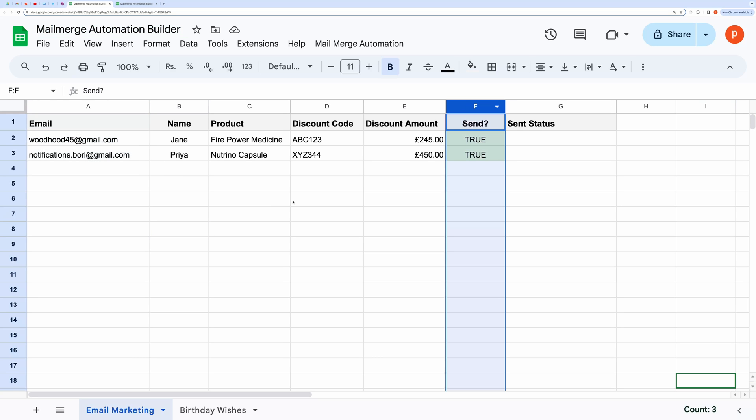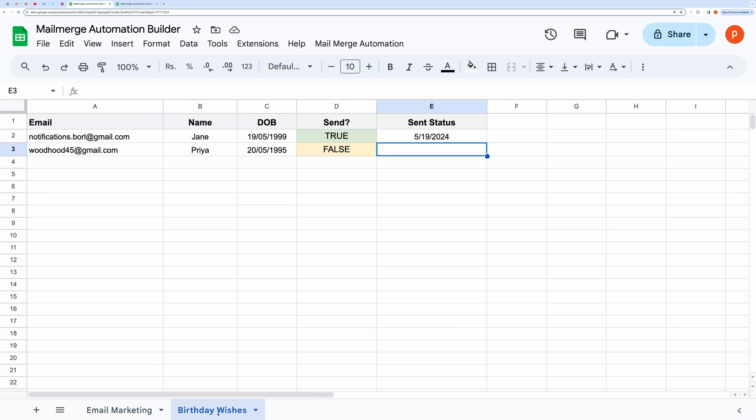In this spreadsheet, you can see I have two sheets named Email Marketing and Birthday Wishes. I will use these to demonstrate how you can build and test email automation.